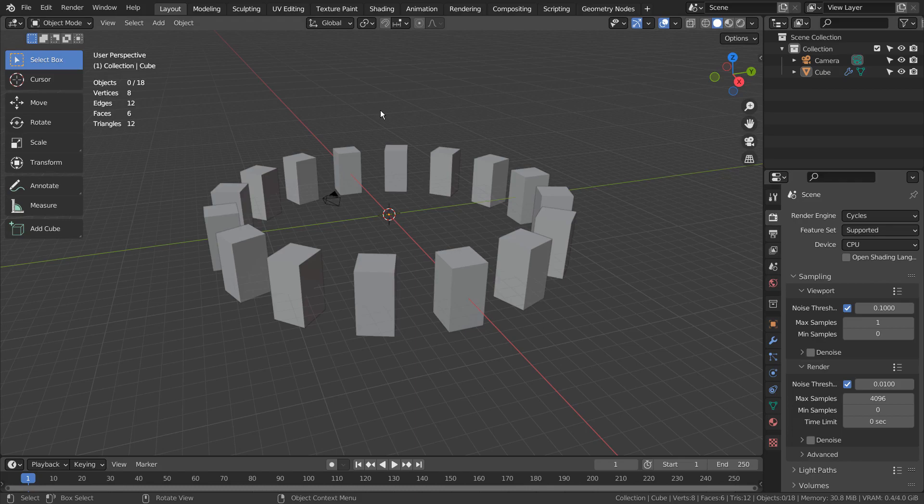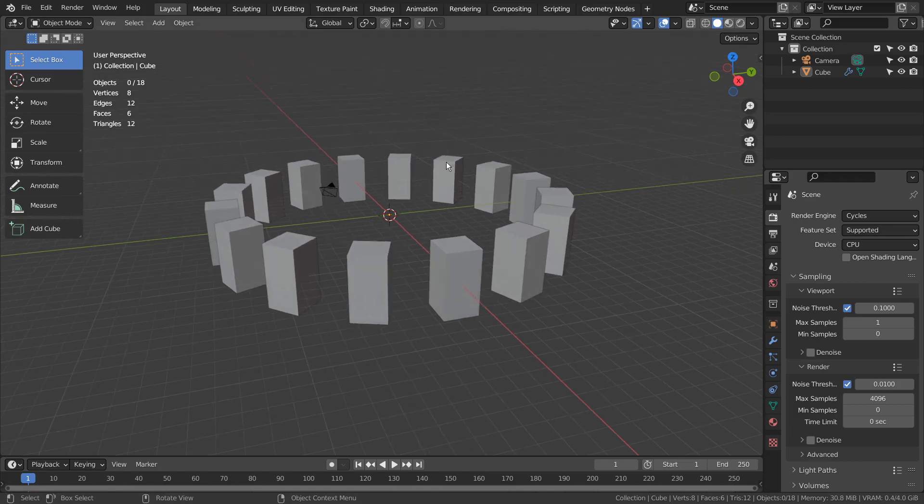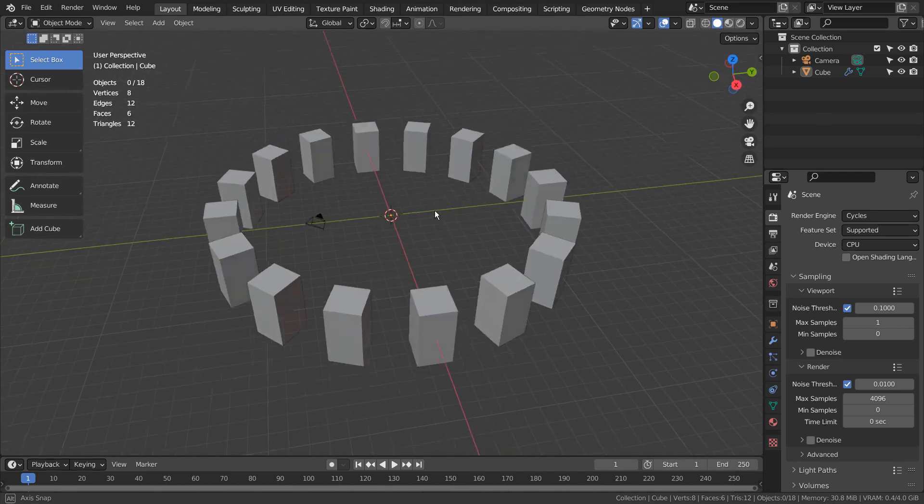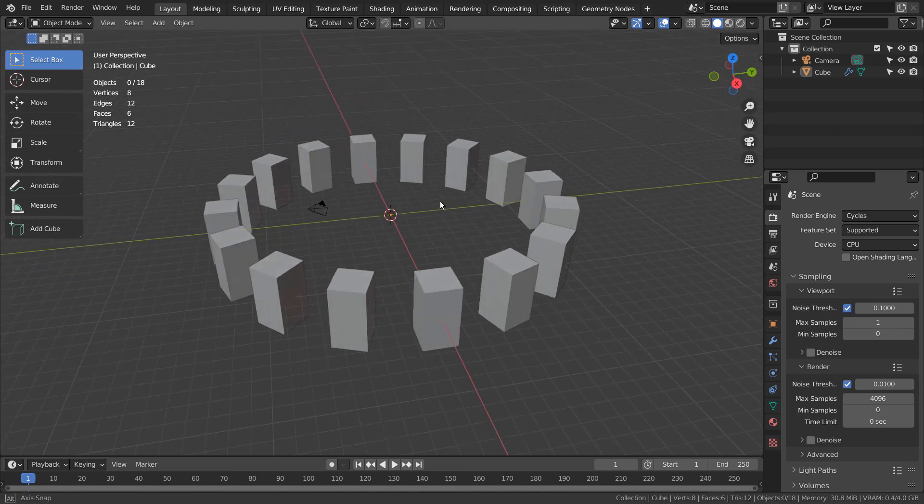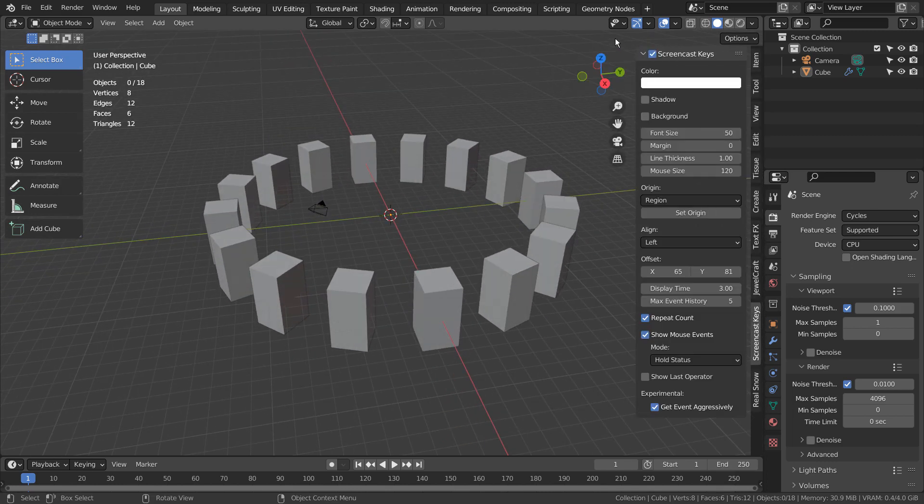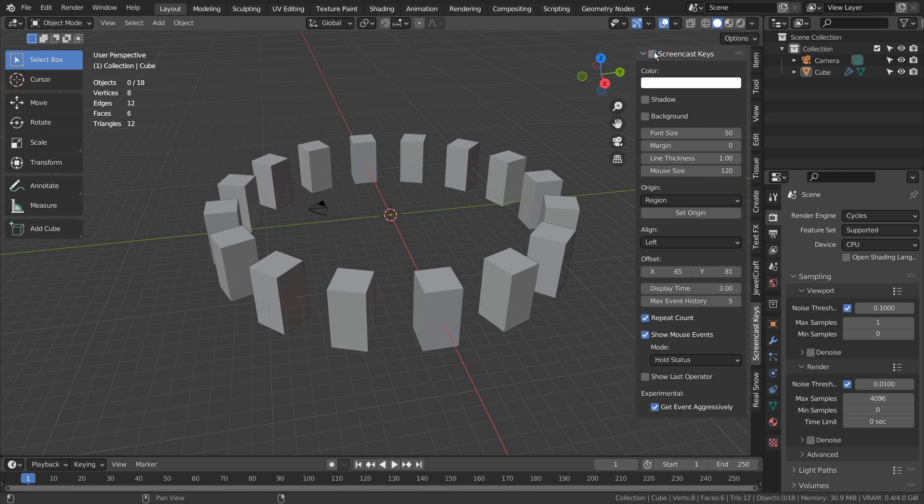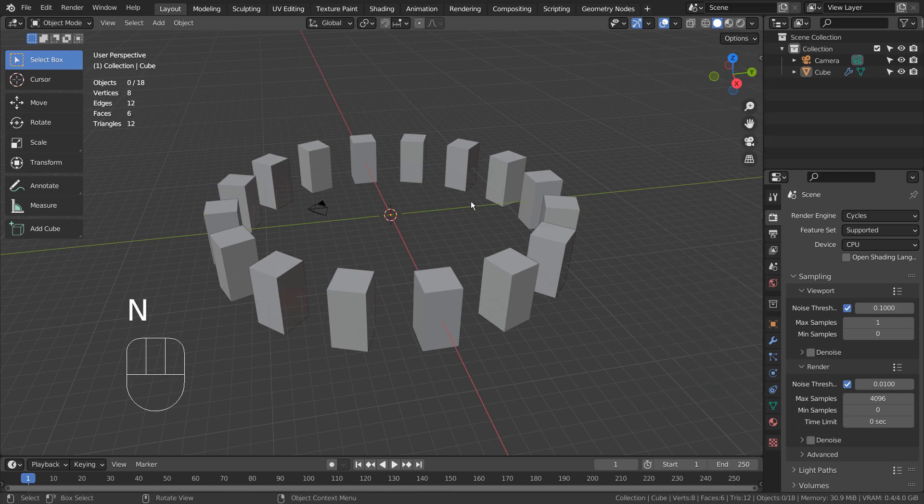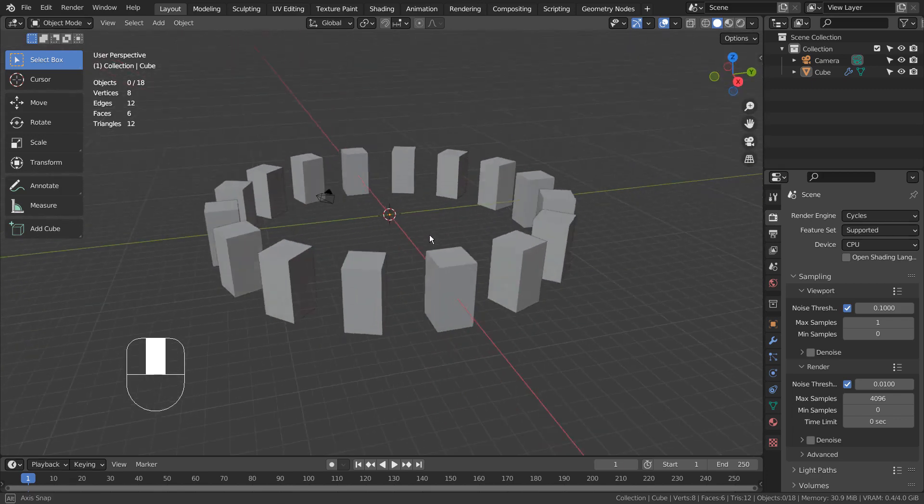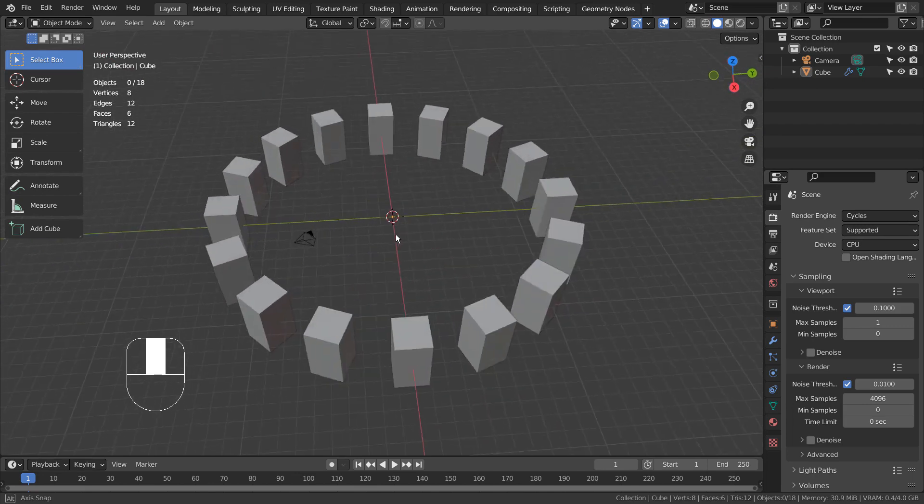I have used the middle mouse button so much while using Blender that it finally broke. If I press the middle mouse button, it doesn't usually click. When it does click, the click won't hold for long.